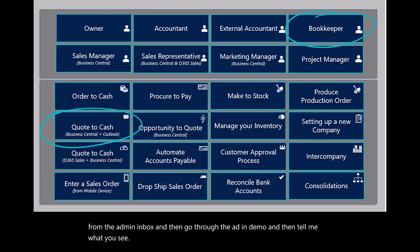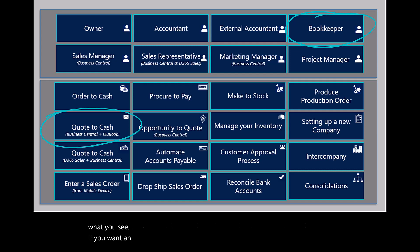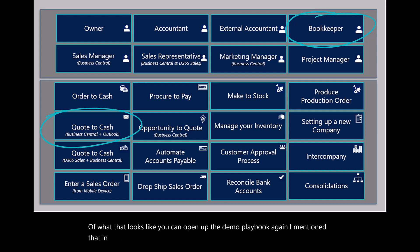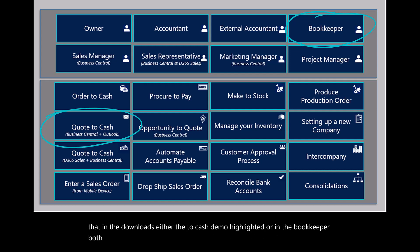If you want an example of what that looks like, you can open up the demo playbook. I mentioned that in the downloads. Either the quote-to-cash demo highlighted or the bookkeeper, both of those are highlighting the Business Central with Outlook integration.